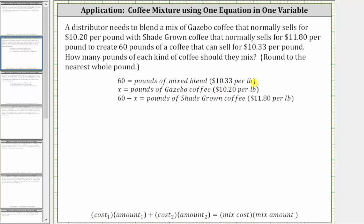Next, let's let the variable x equal the pounds of gazebo coffee, which sells for $10.20 per pound. And for the amount of shade-grown coffee, since we know there's a total of 60 pounds of the blend and x pounds of gazebo coffee, the total of 60 minus x must give us the pounds of shade-grown coffee, which sells for $11.80 per pound.